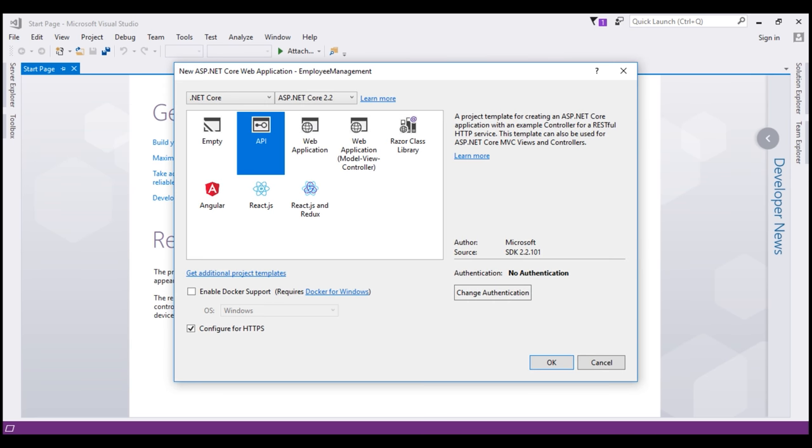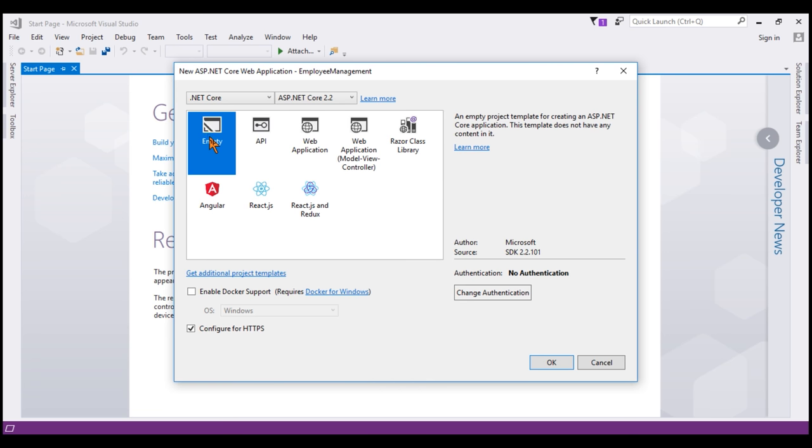Notice this screen displays the list of all available project templates for creating an ASP.NET Core web application. This first empty template does not contain much content. It contains the bare minimum amount of content required to display hello world in the browser. This is the template that we'll use and set up everything from scratch manually so we clearly understand how different pieces fit together in an ASP.NET Core web project.